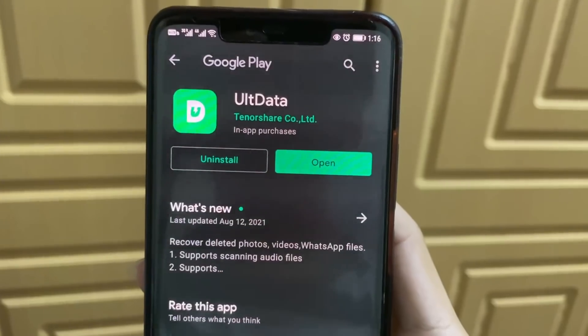Have you guys ever deleted a picture or a video from your Android device and later on regretted it? Well, you don't need to worry about it now because with Alt Data, you can recover pictures and videos which you have deleted from your Android device. Let me show you how to do it.